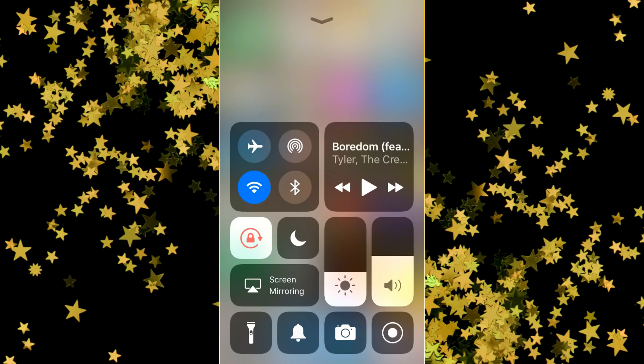Now somewhere towards the bottom — in my instance, it's in the bottom right-hand corner — you should see the icon of a circle within a circle. That's the screen recording icon. To begin recording your screen, all you have to do is hit the circle.